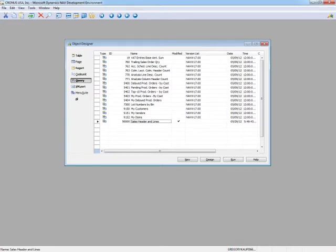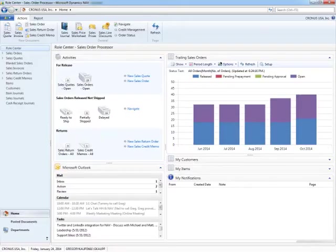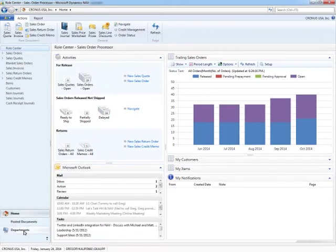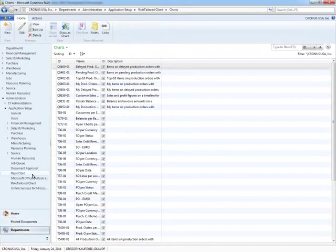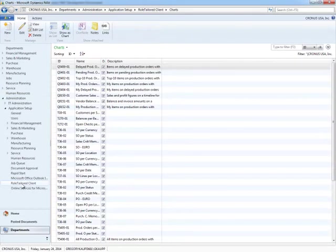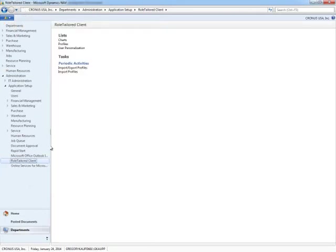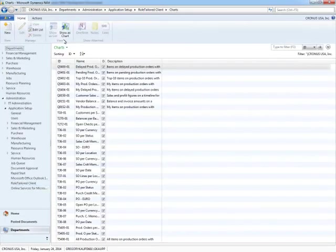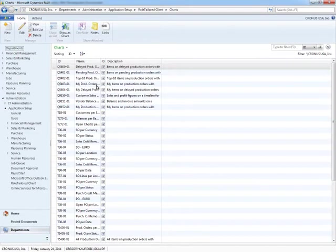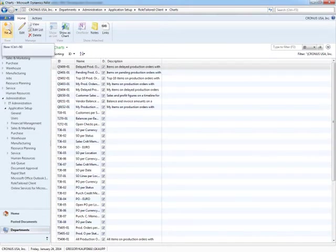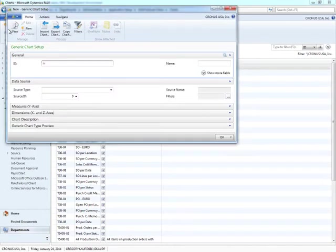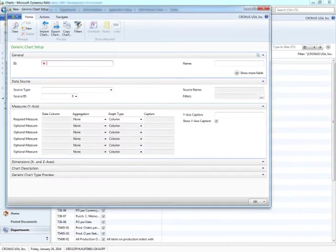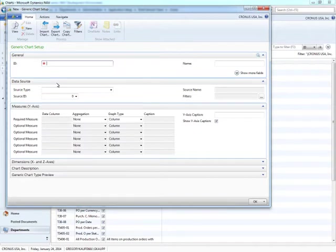Now let's go use this query and build our first chart using the generic chart builder in Microsoft Dynamics NAV 2013. The first thing we need to do is open up the Windows client for Microsoft Dynamics NAV 2013. To go build our chart, we need to go to Departments, under Administration, we would go to Roll Taylor Client, we would select Charts. And here's where we access all of the existing charts as well as where we would go to build a new chart. If I click New, you'll notice that it opens up the generic chart setup so we can go build our first chart.